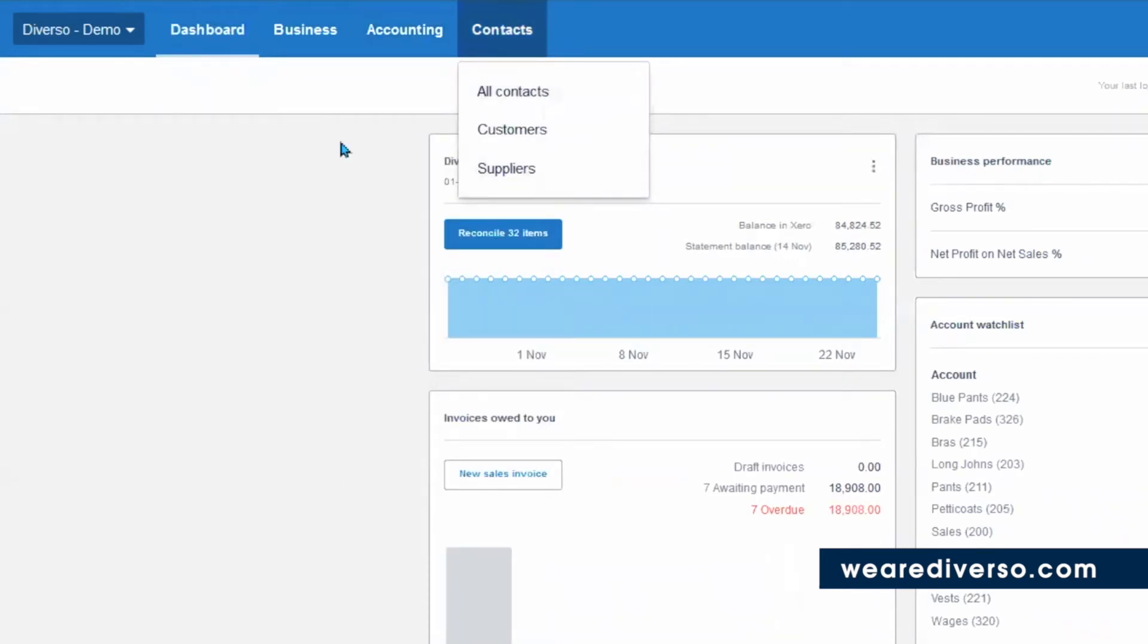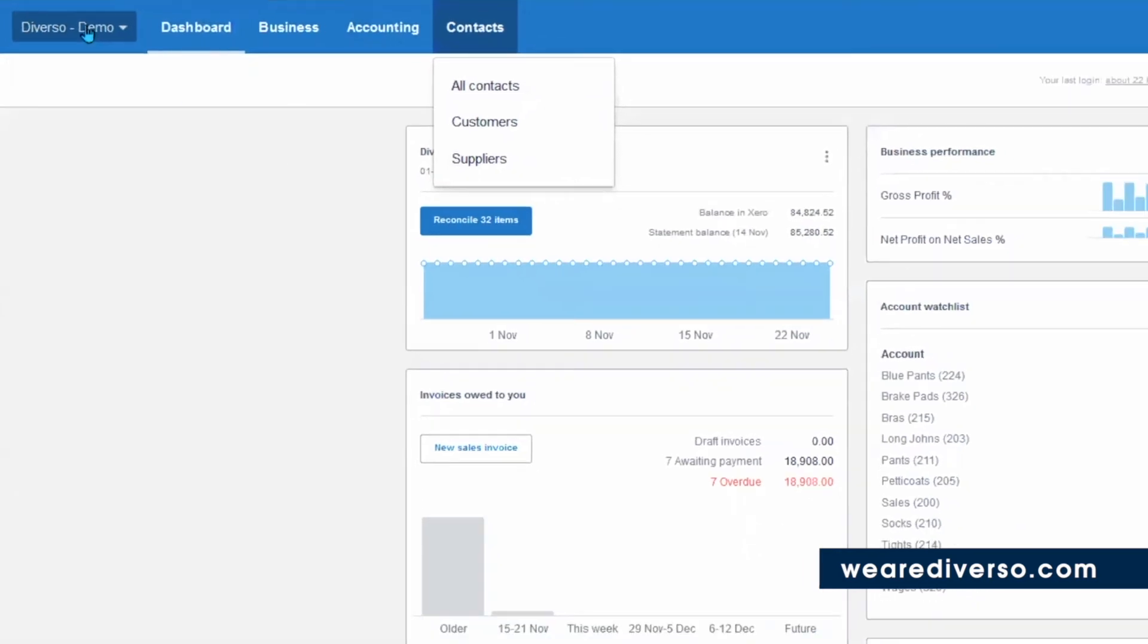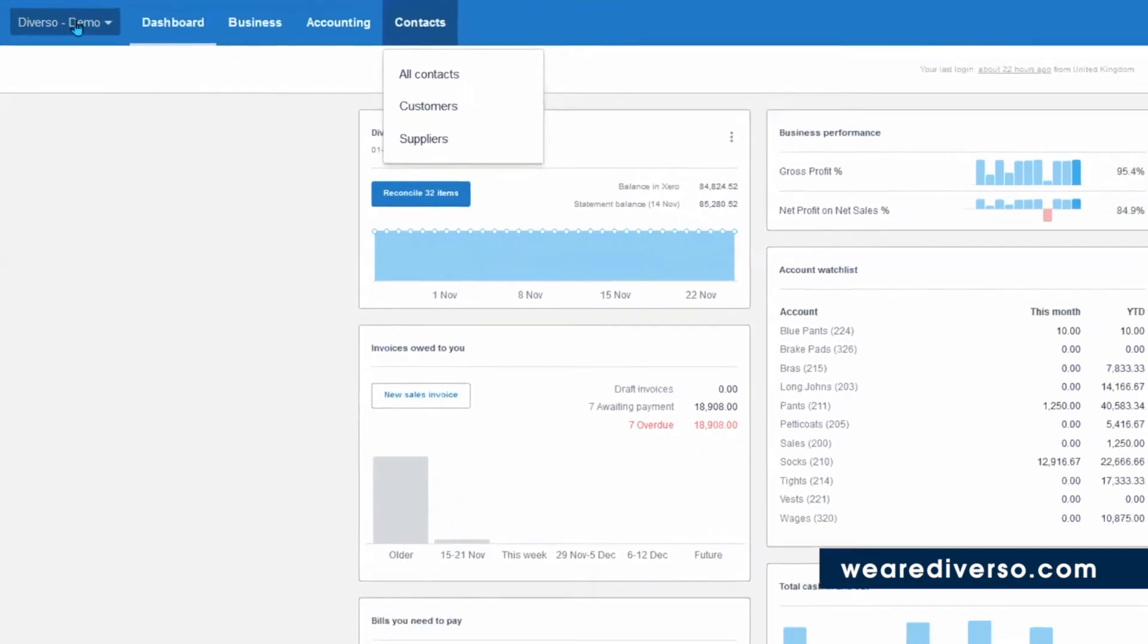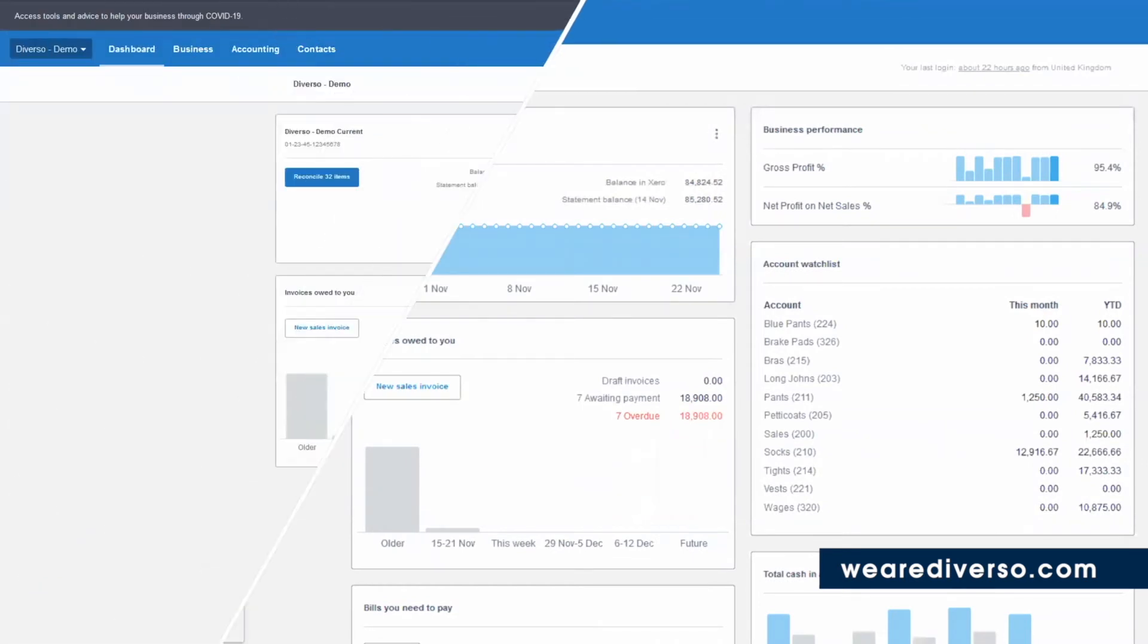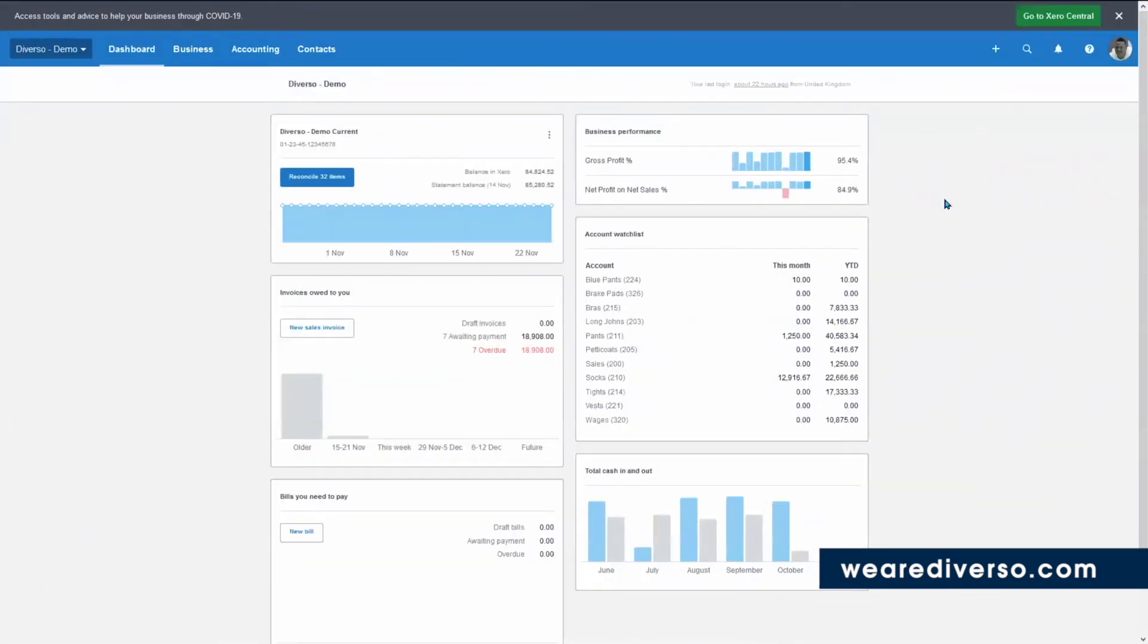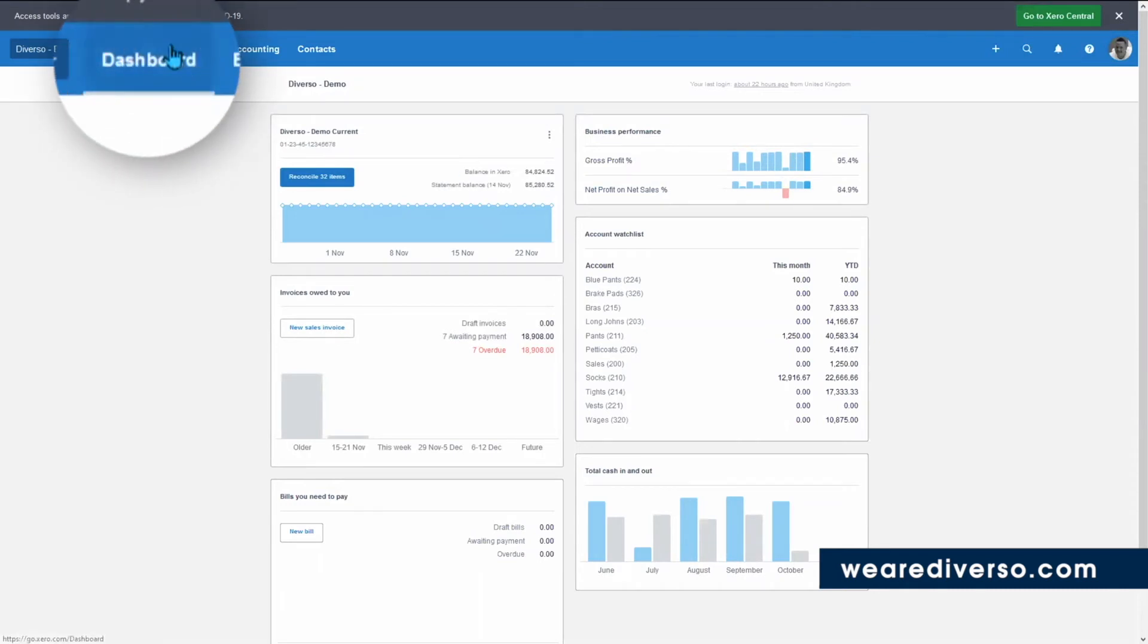Also, not forgetting the main menu settings. This is located by clicking your business name in the top left here. This is where you can see the main settings. Now, a couple of quick tricks and tips. First, if you get lost, just click the dashboard up here, and it will bring you back to the dashboard.